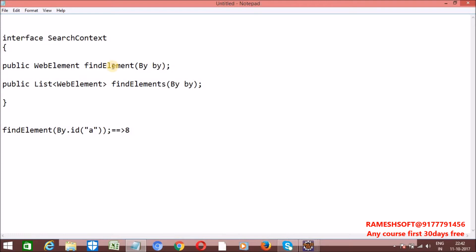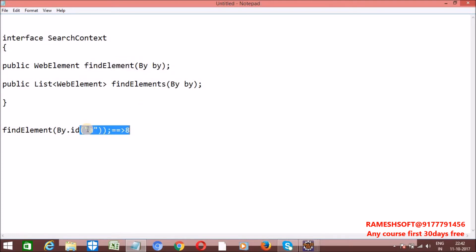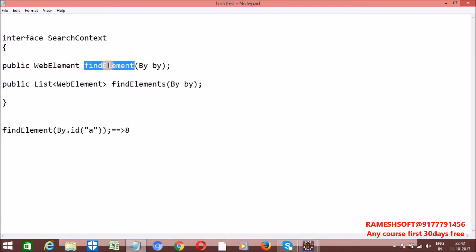So the first point: whenever we call FindElement method, it identifies all the elements based on some locator mechanism. If there are more than one matching, it always returns the first matching element. And if the element is not there, then we will get a NoSuchElementException.